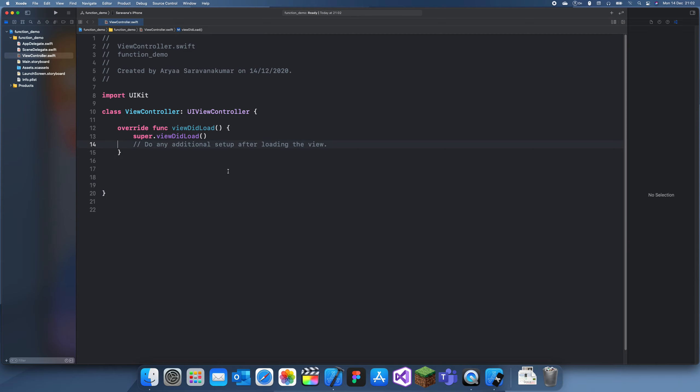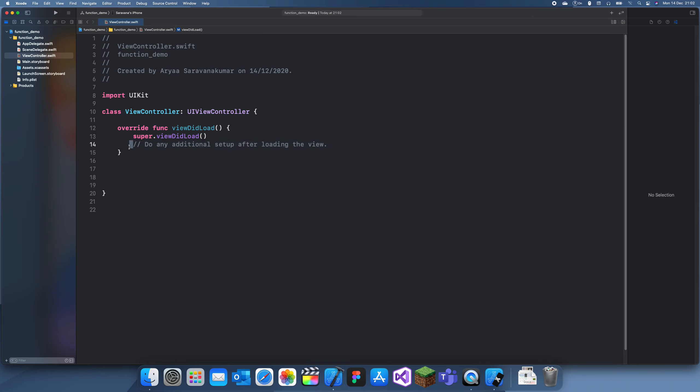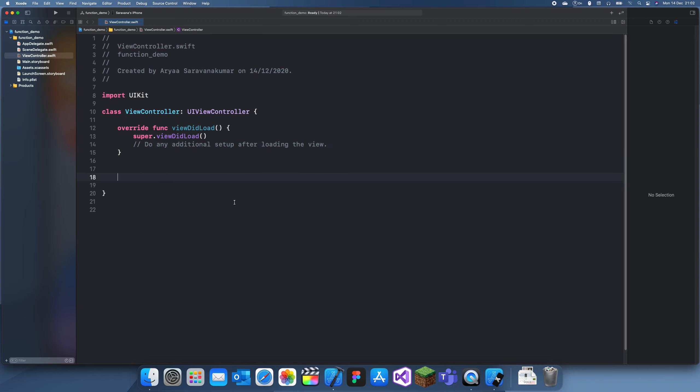So to define a function in Swift, all you do is type the keyword func and then you name your function. Let's have a function add 10 to number. Actually, I'll start with an easier function.